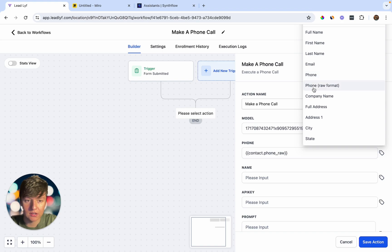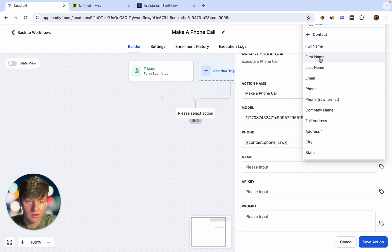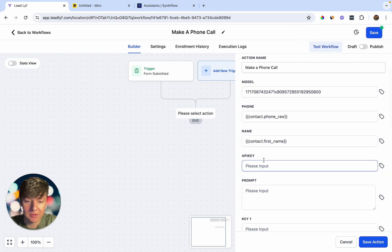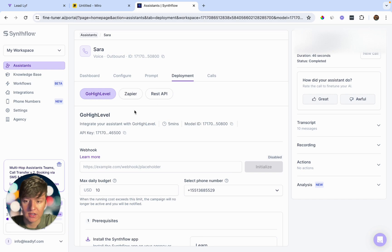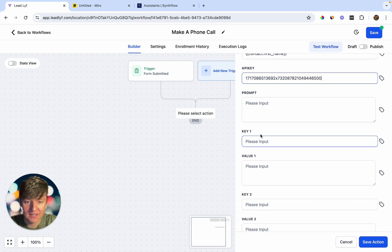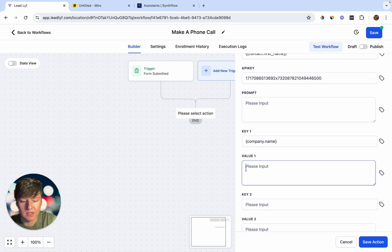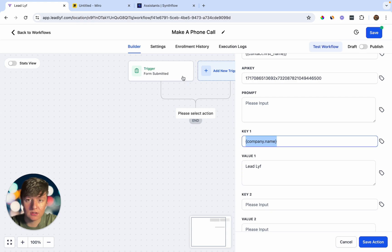For the name, go to Contact and then First Name. Now add your API key — go back to SynthFlow where it says API Key, copy that number, and paste it into Go High Level. Under the Key field, you can add custom values that will transfer over to SynthFlow. For example, add 'company.name' as the key and 'Lead Life' as the value. Now in your prompt, anywhere that says 'company.name,' your business name will automatically appear. You can copy this and use it in SynthFlow's prompt field.